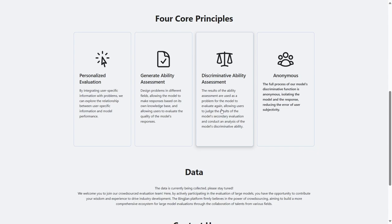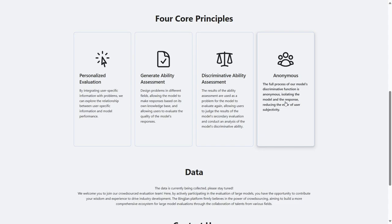This allows users to diagnose the models' discriminating ability. Finally, we use anonymity to cover up the source of answers and reduce users' subjective errors.